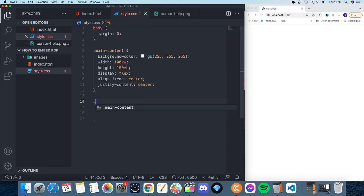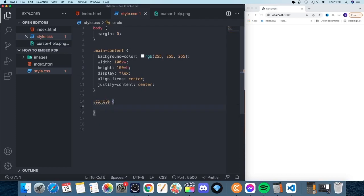So we're going to add a dot and the class name. After that, we're going to add open and close curly braces. Hit enter to add some space.